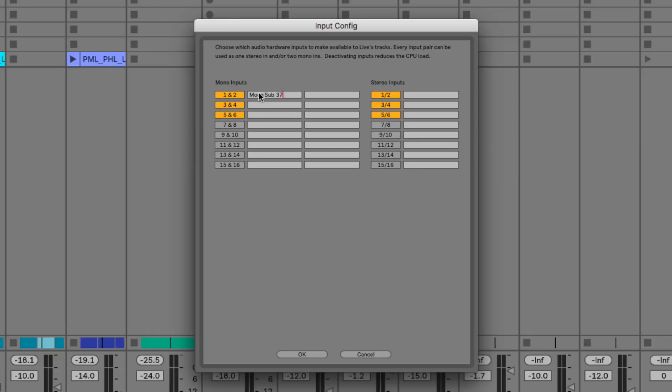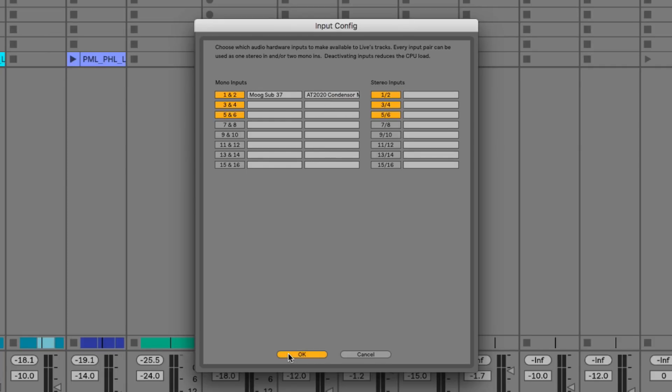So in this case for my mono input I know I've got the Moog Sub 37 connected to my sound card on mono input 1, and on mono input 2 I've got the AT2020 condenser microphone. Then I can also set any stereo inputs if I'm using any, but in this case I'm not.